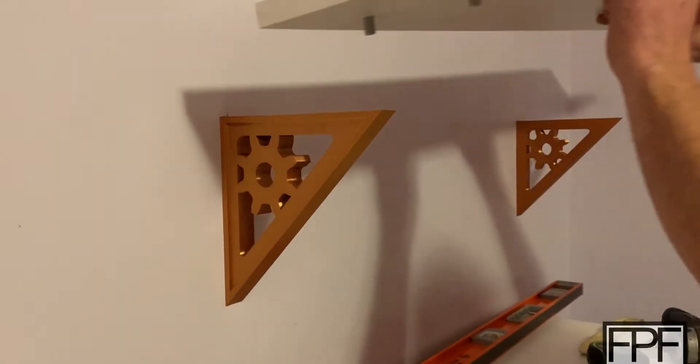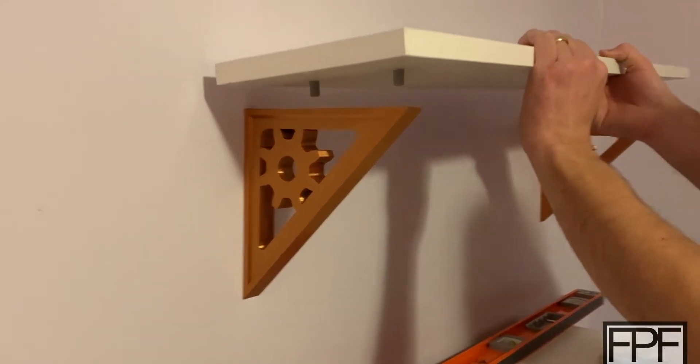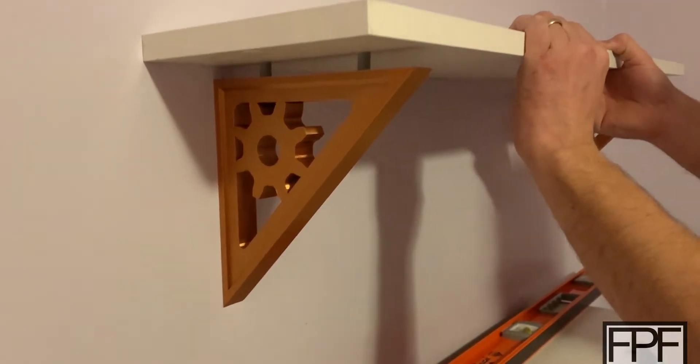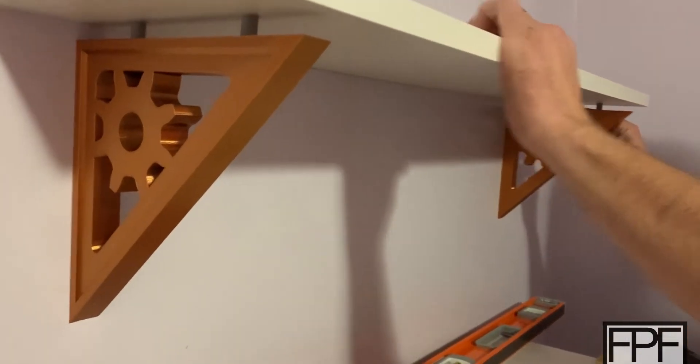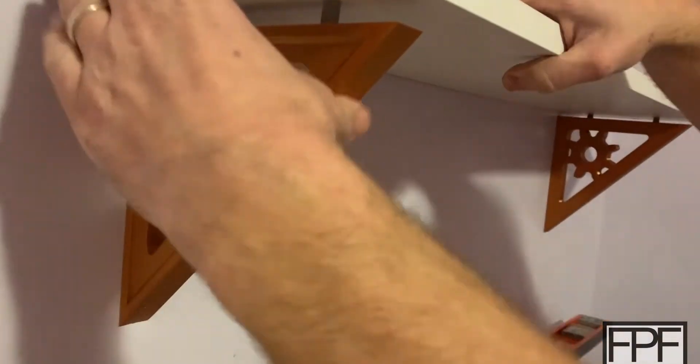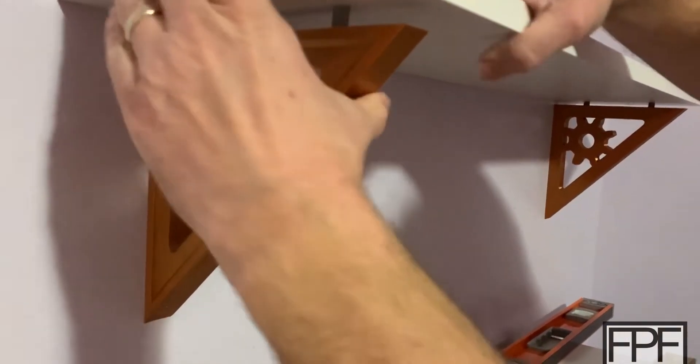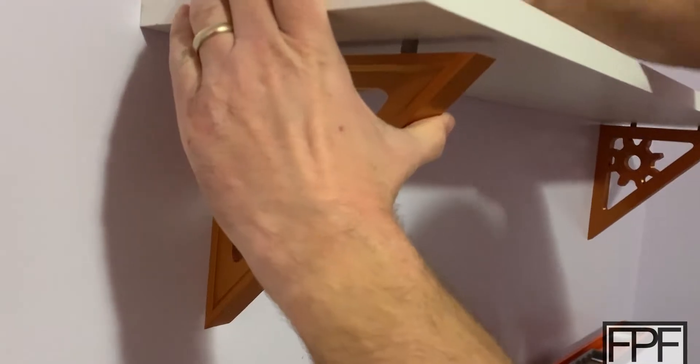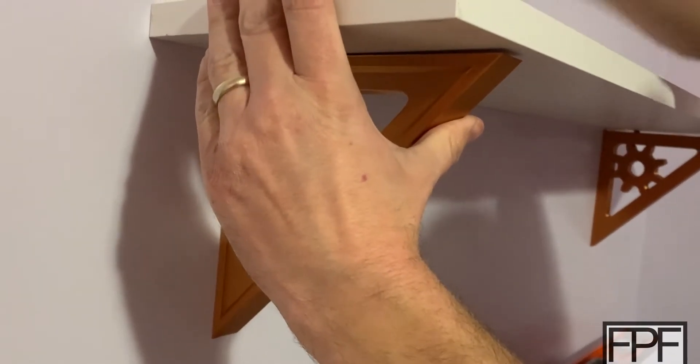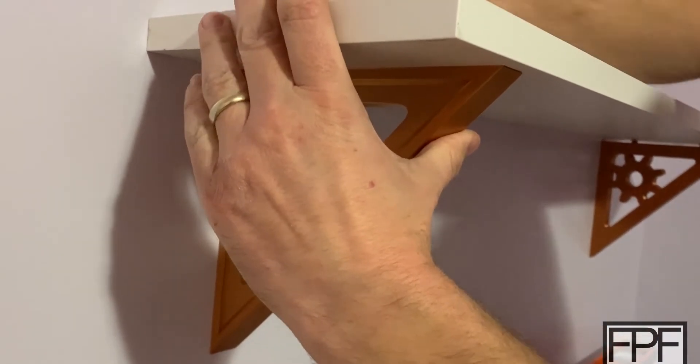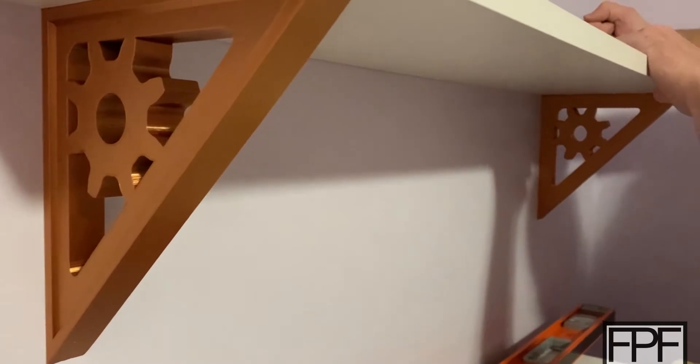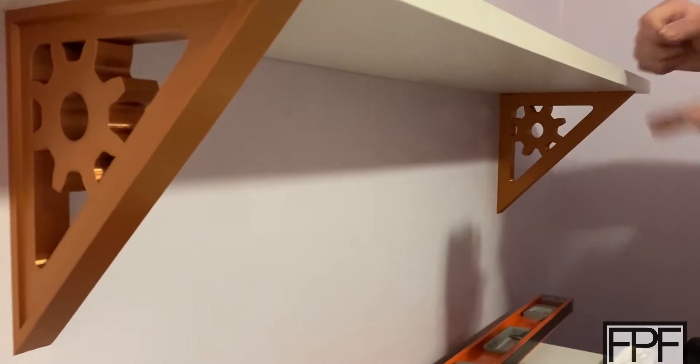There we go, perfect fit. We are right on level. Let's grab the shelf and get it up there. All we got to do is make sure we have an equal distance on either side, and then we'll mark underneath. I'm going to take this back out and drill it for those dowels. Moment of truth. Hopefully this should drop right into place. Perfect.